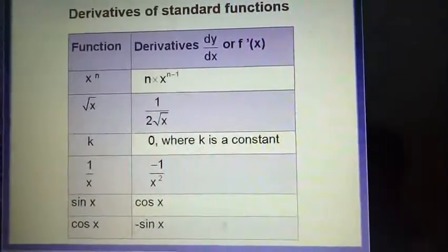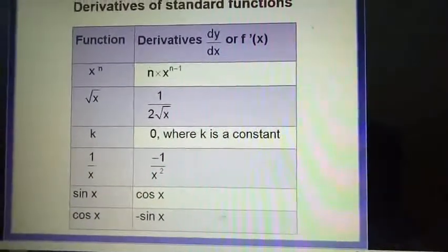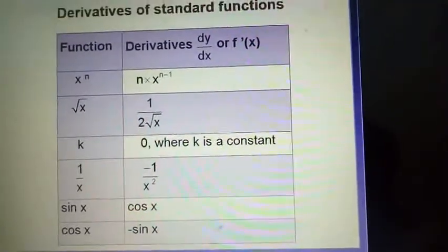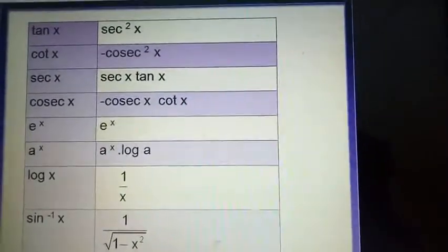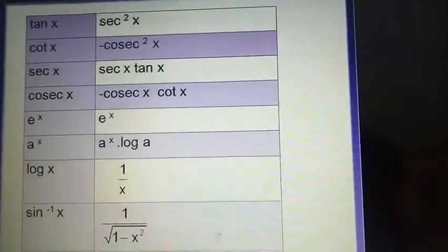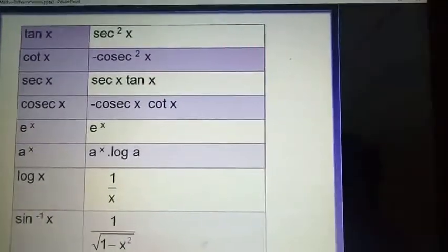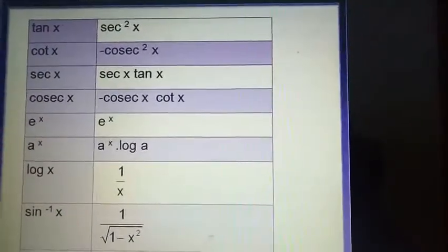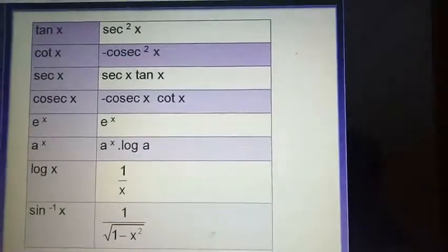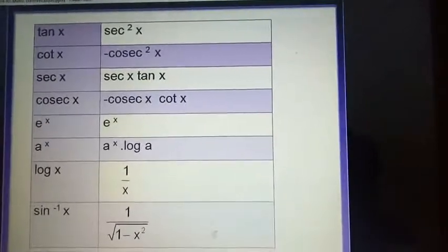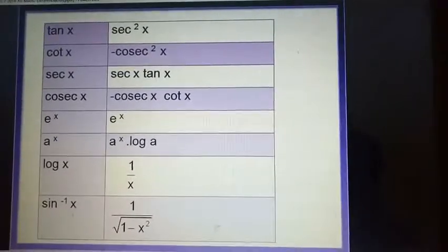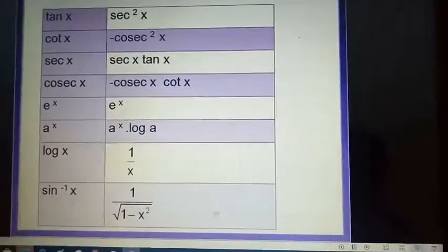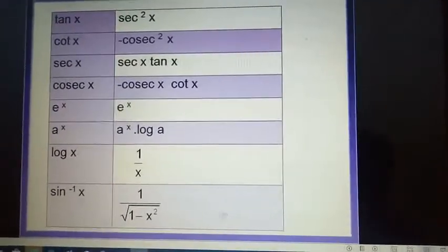What is the derivative of sin x? It is cos x. What is the derivative of cos x? It is minus sin x. Derivative of tan x with respect to x is sec squared x. Derivative of cot x is minus cosec squared x. Derivative of sec x is sec x tan x. Derivative of cosec x is minus cosec x cot x. Derivative of e raised to x is e raised to x — this is the only function whose derivative is the same as the function itself.